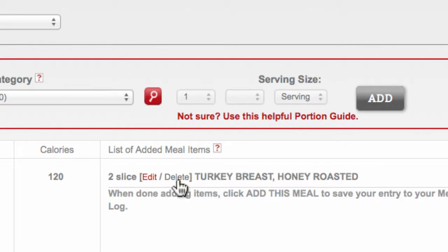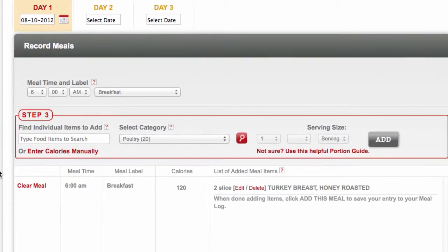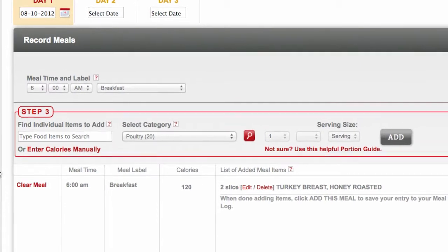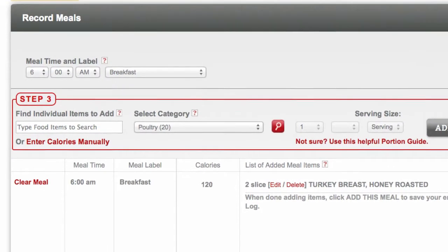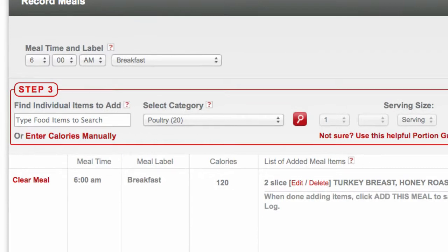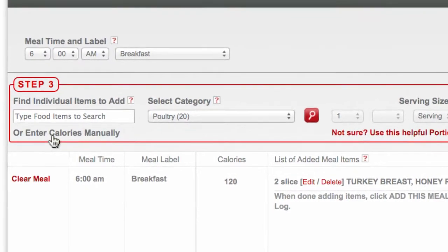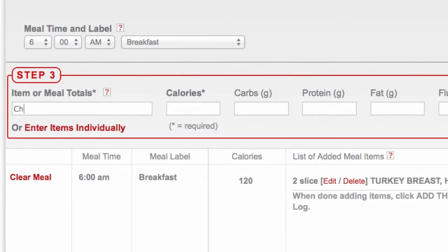If you know the exact details for your meal, like in the case where a restaurant has provided these details, or if you just prefer to give basic information about what you ate, you may choose to enter calories manually.